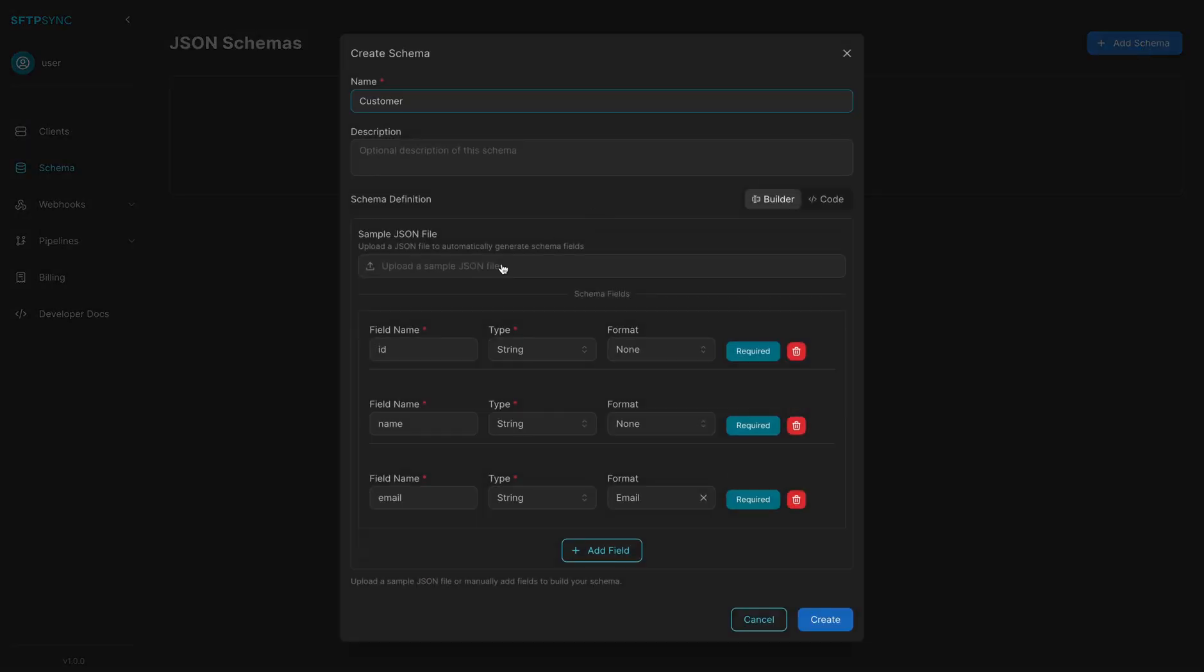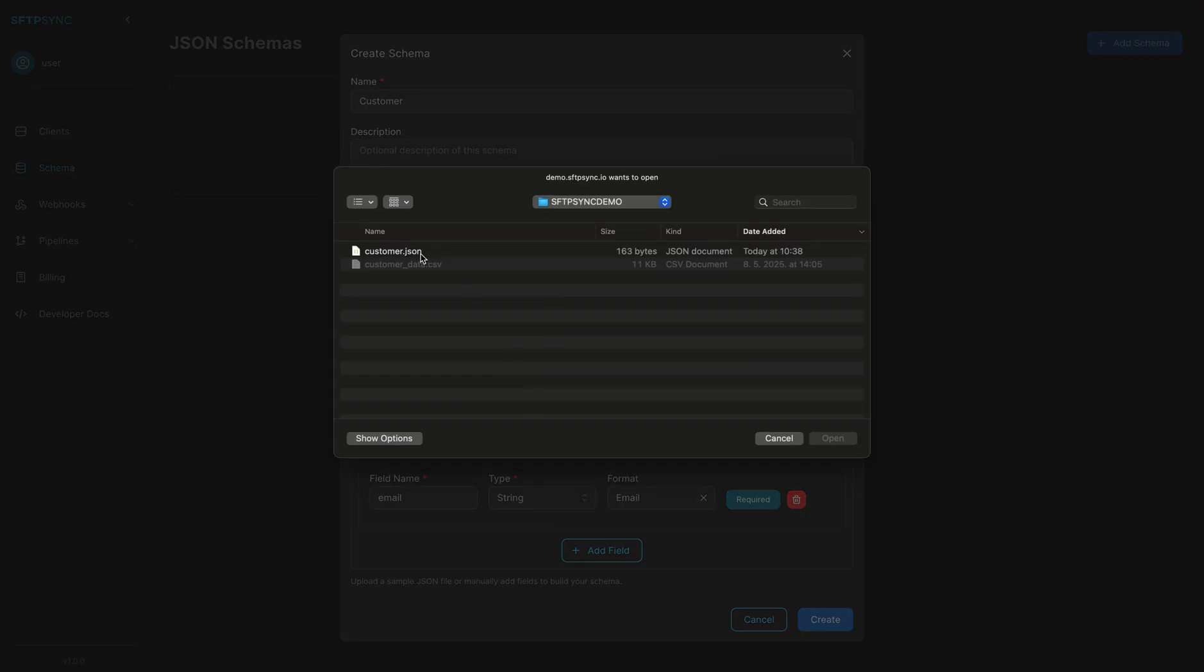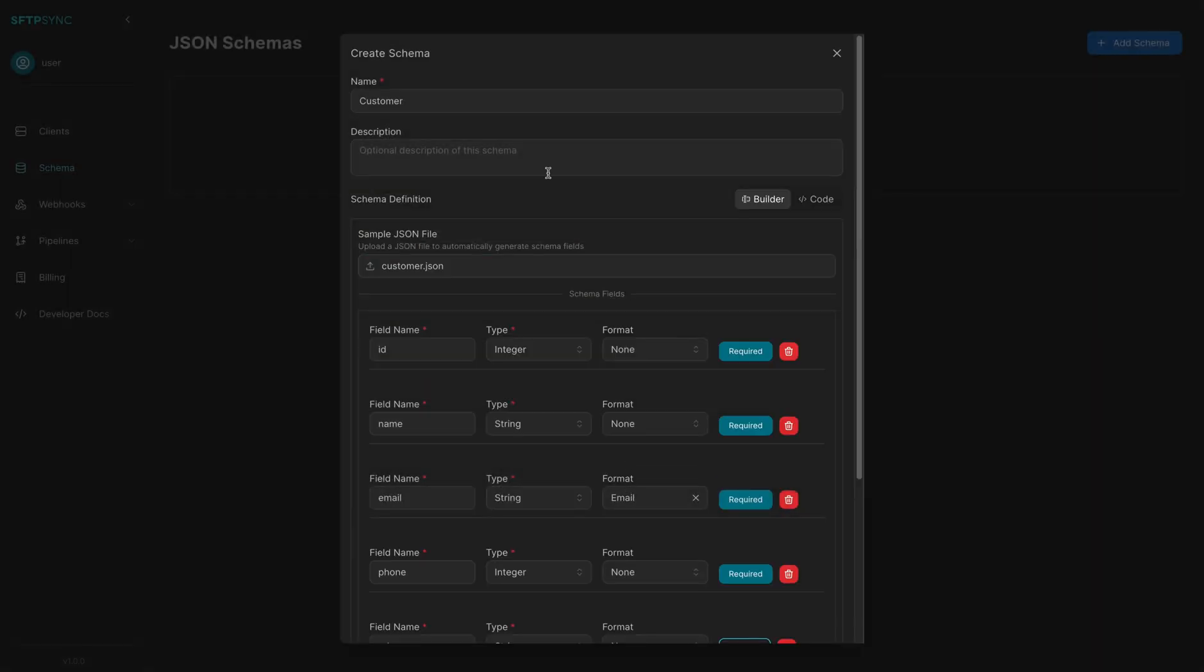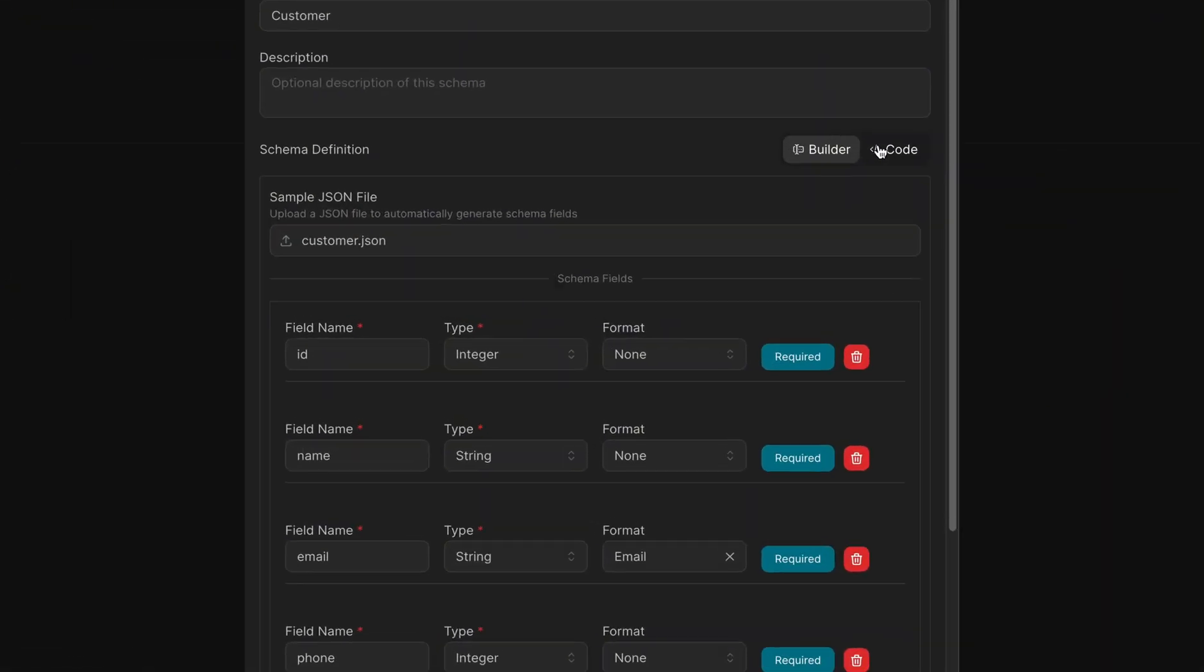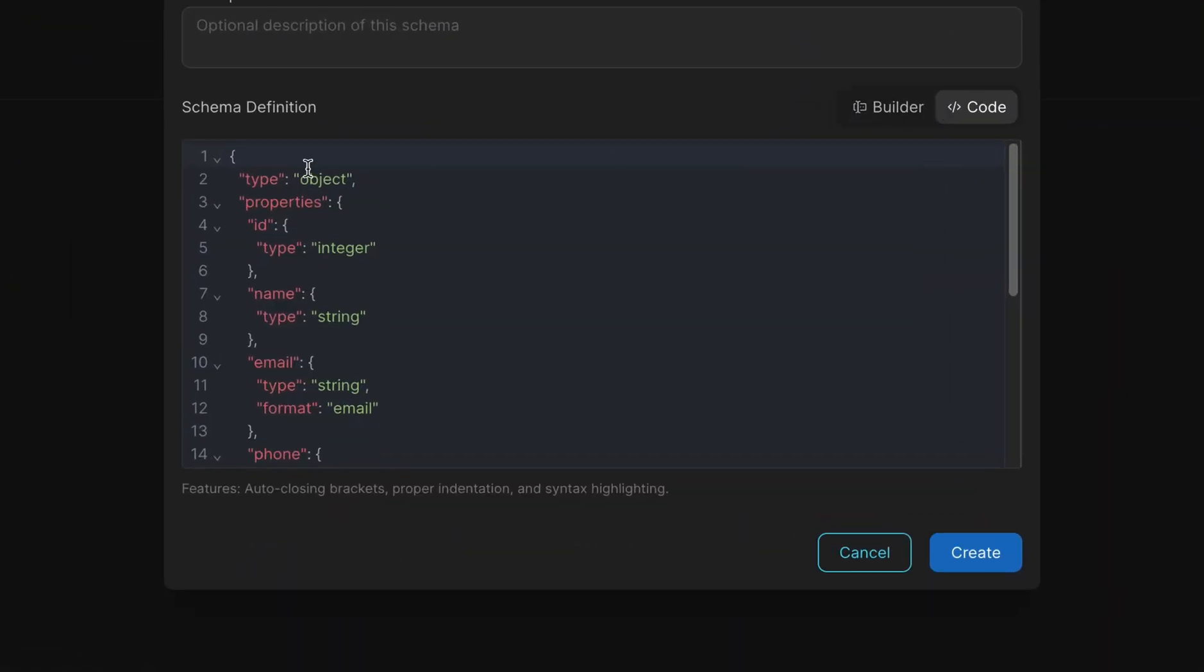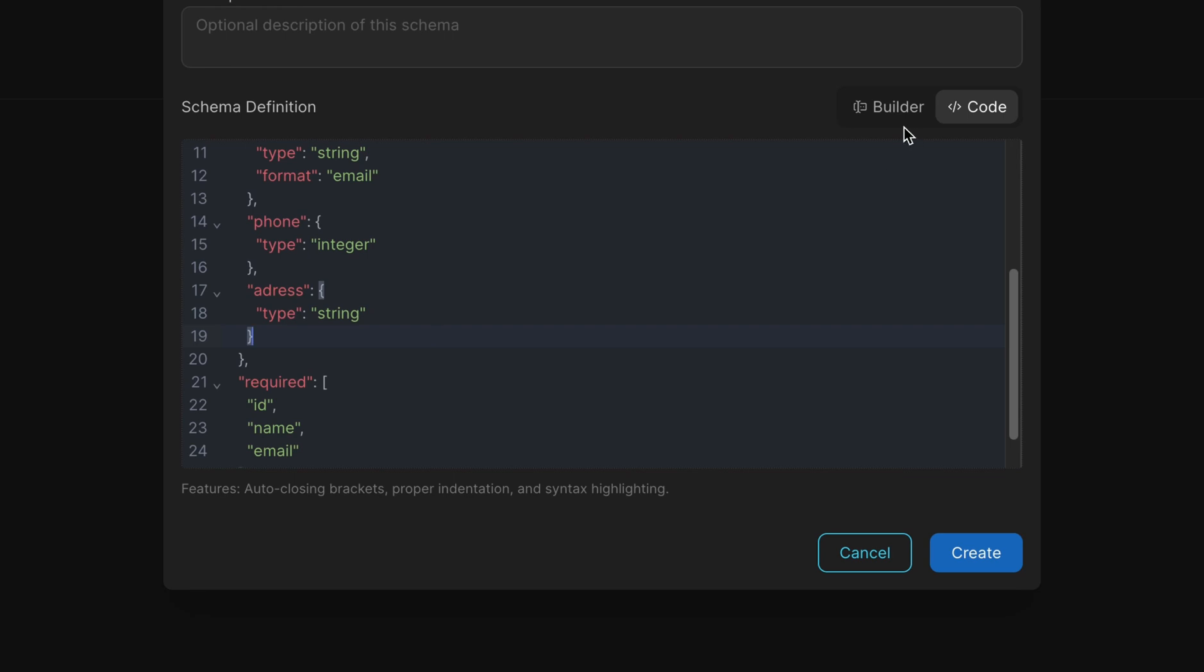Define your schema. Specify what kind of data you expect and how it should be structured. This will represent your expected output file.